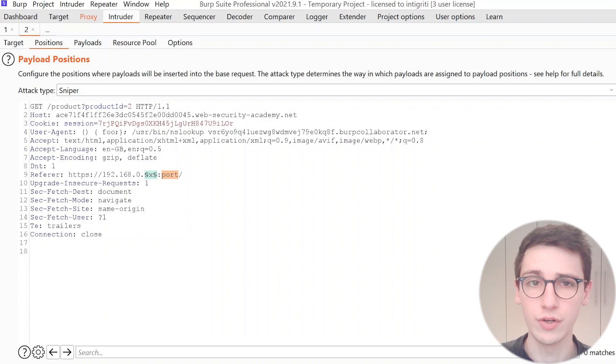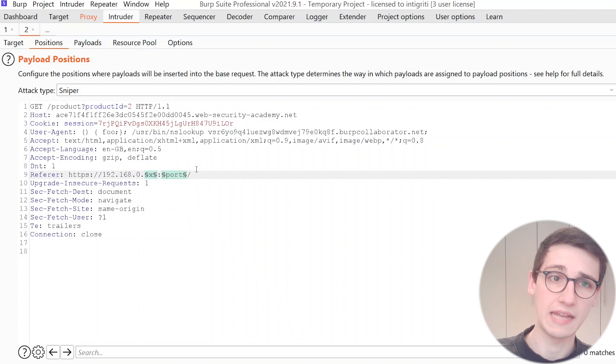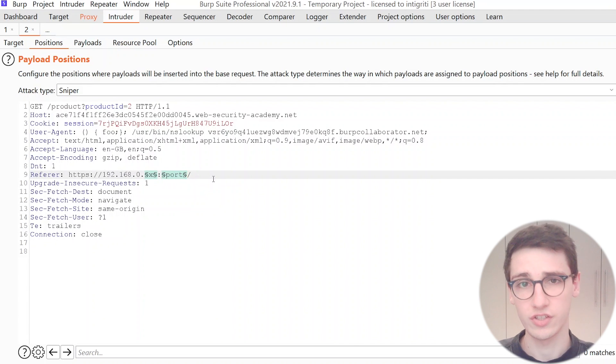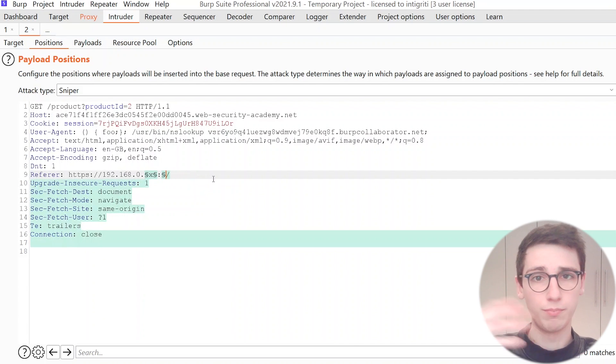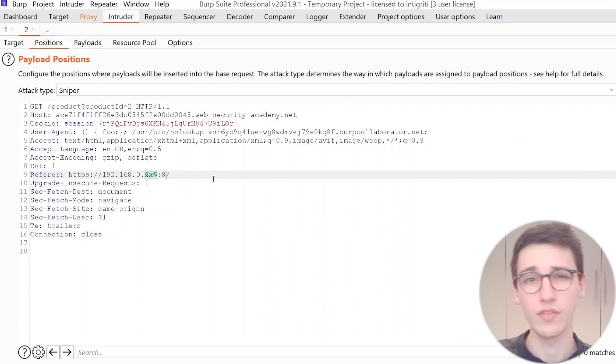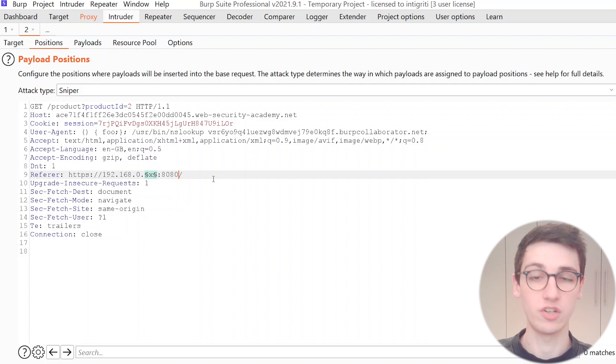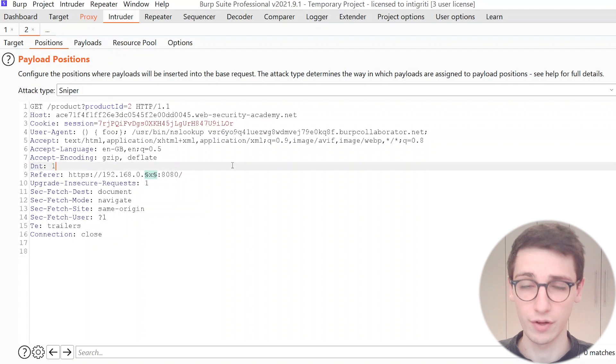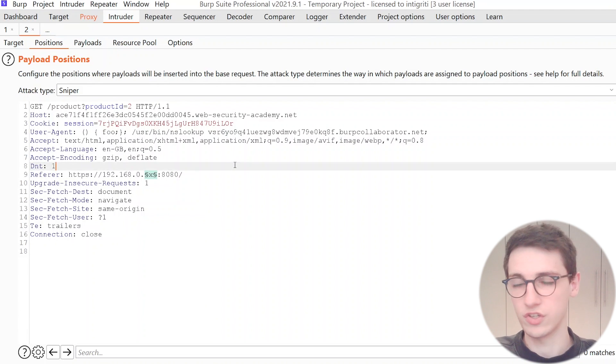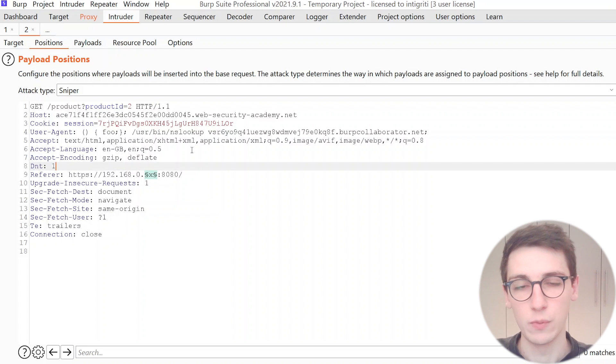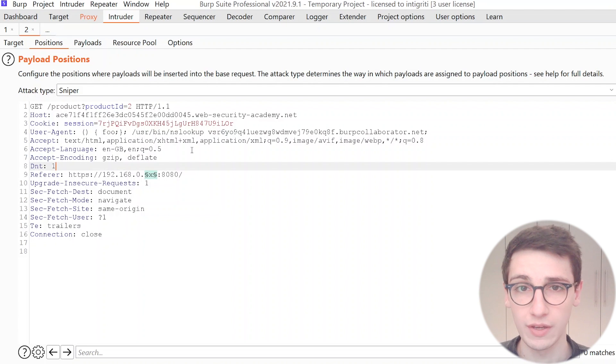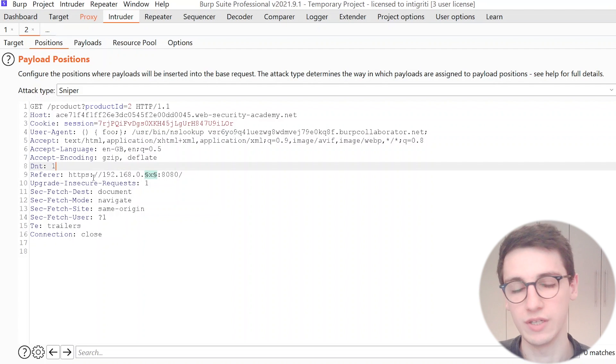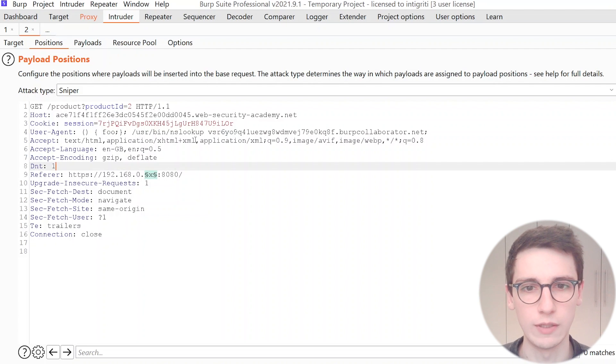And okay now you could also add another brute force here on the port and do that, however just to make it a bit quicker for the video we're just gonna take port 8080 which is a very popular port as well that you would obviously scan yourself as well.